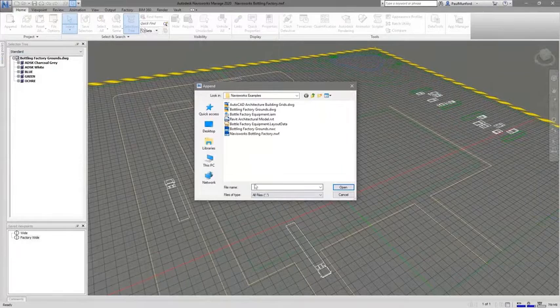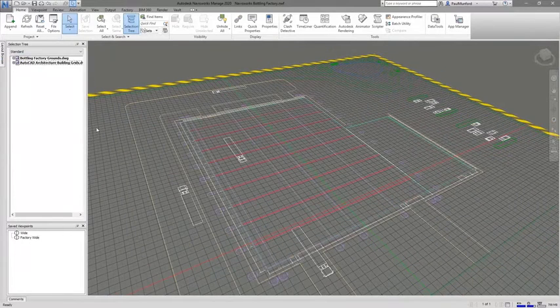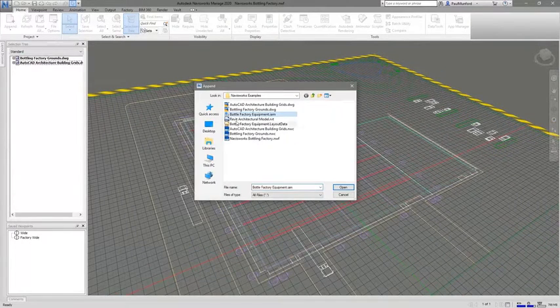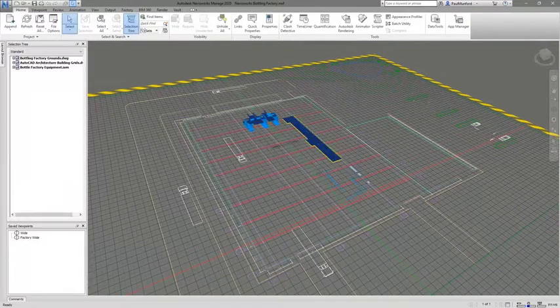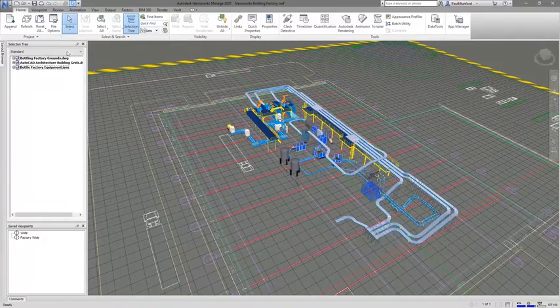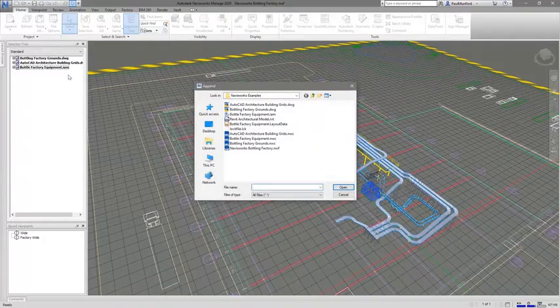Combine point cloud scan data of the existing facility with your 2D and 3D CAD data to visualize the entire production facility in a single digital model.